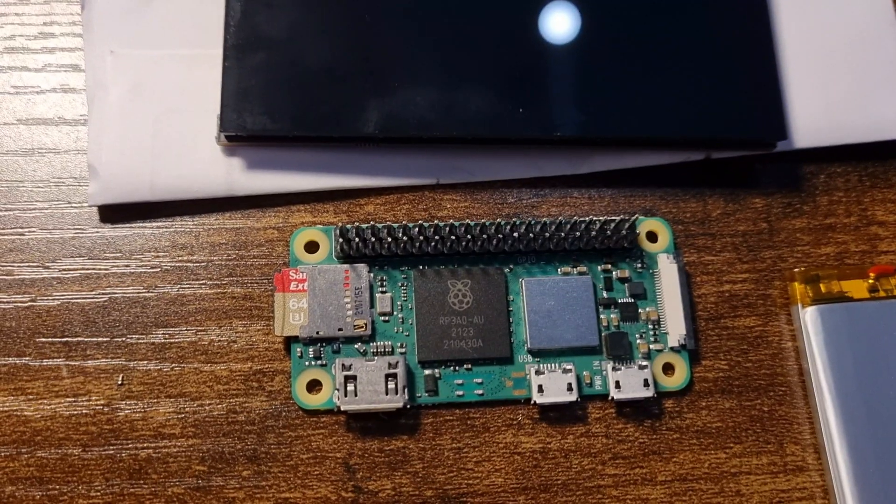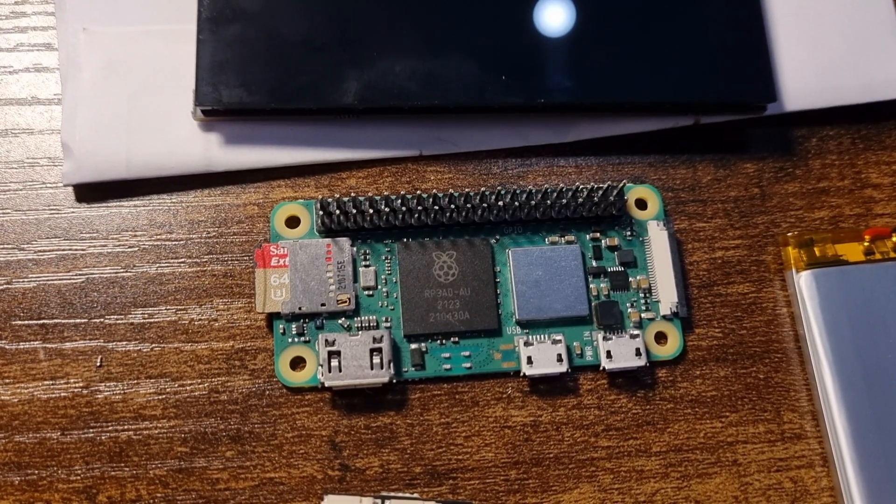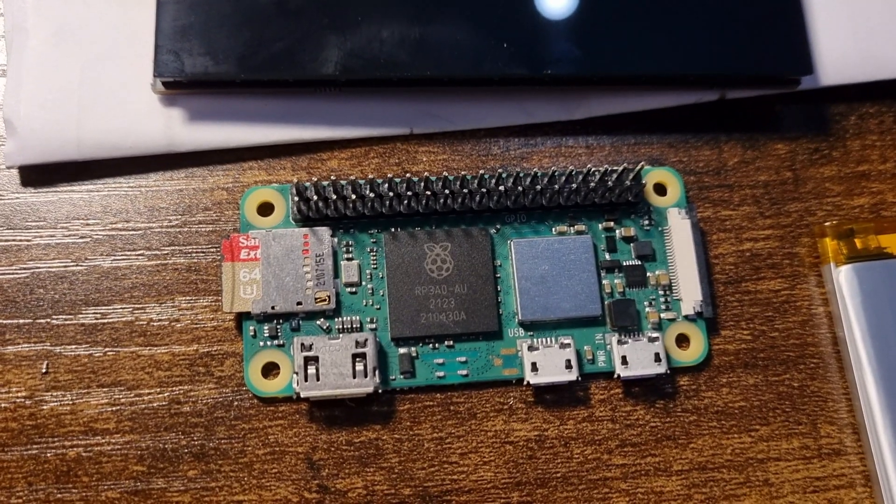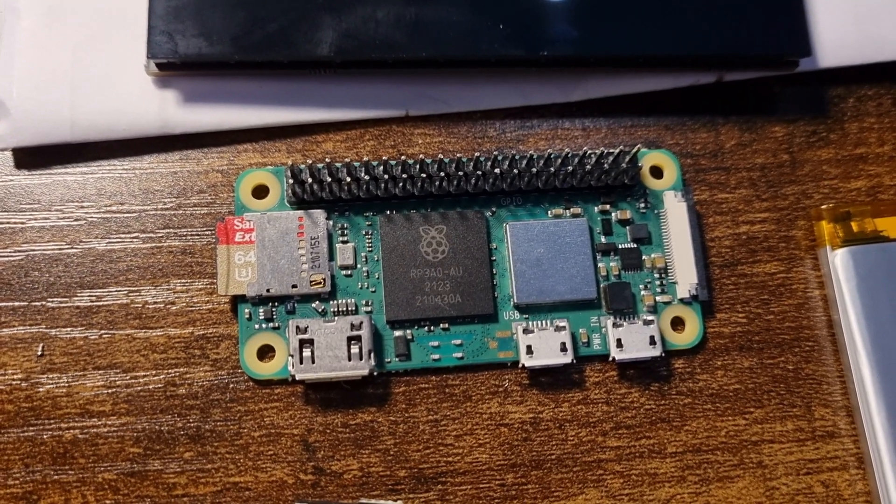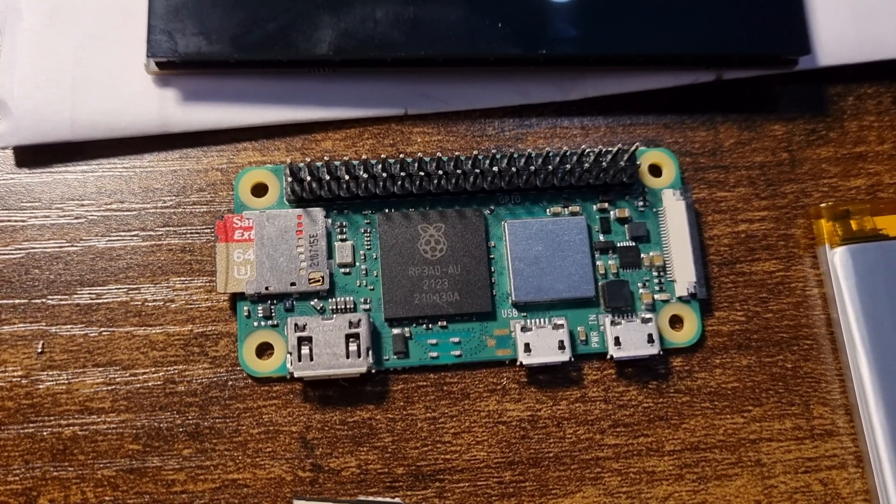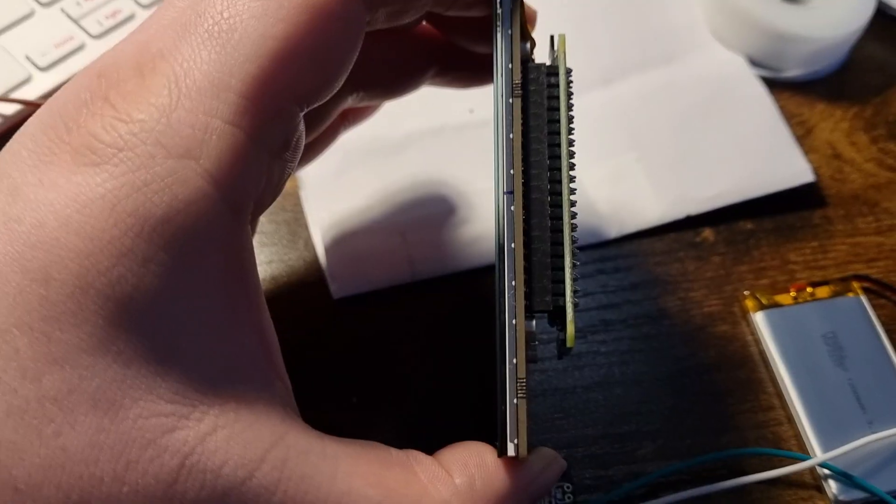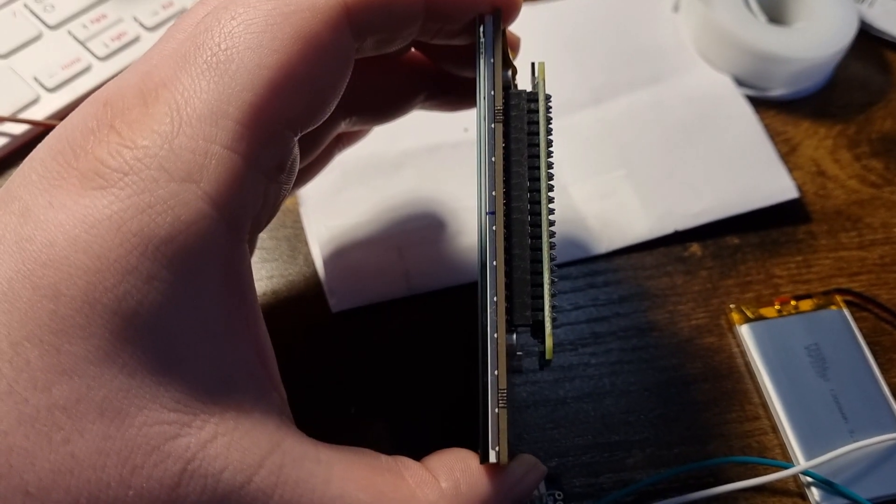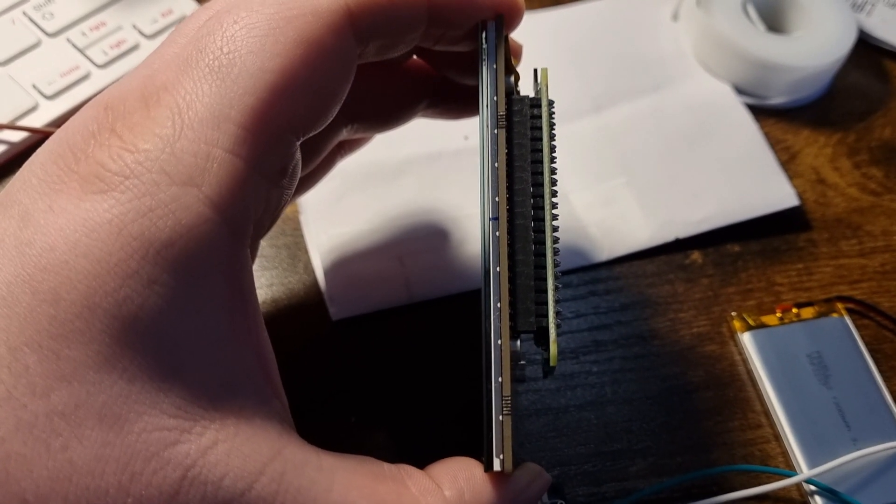Now the way this display works is it sits as a hat on top of my Raspberry Pi. As you can see, it just fits into the bottom.